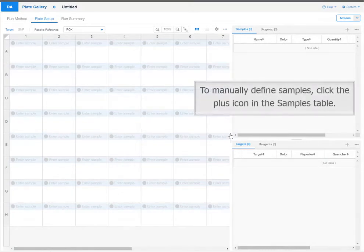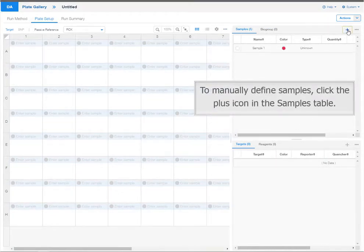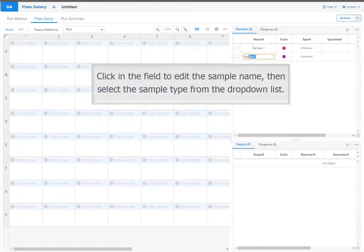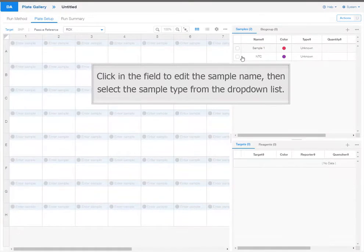To manually define samples, click the plus icon in the samples table. Click in the field to edit the sample name. Then select the sample type from the drop-down list.